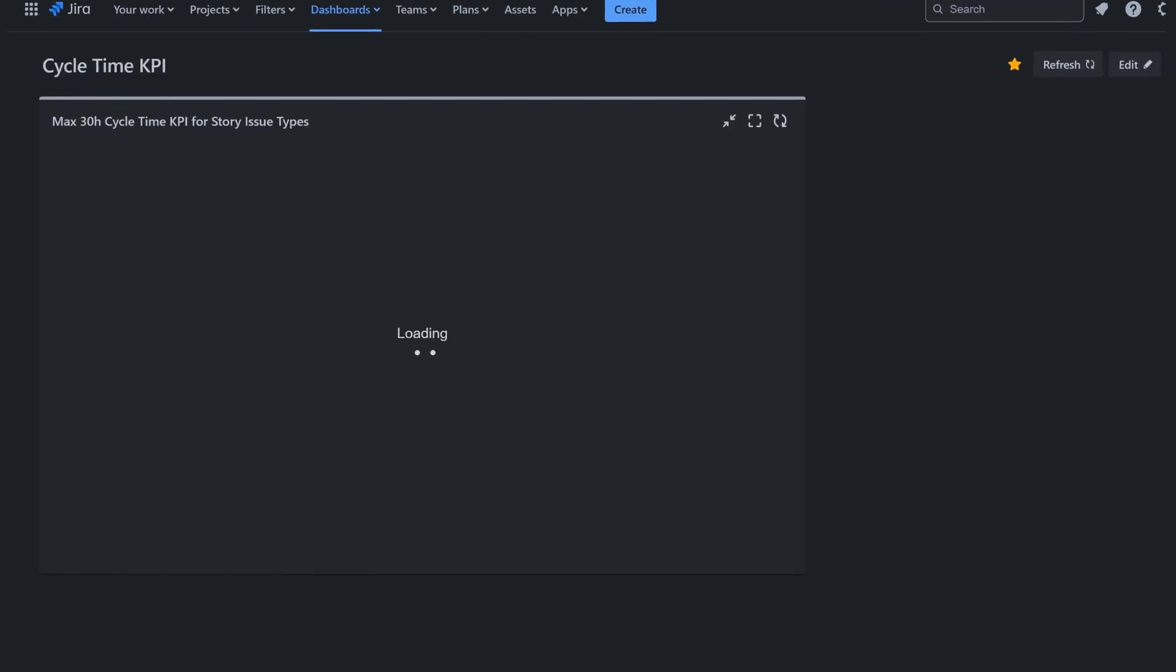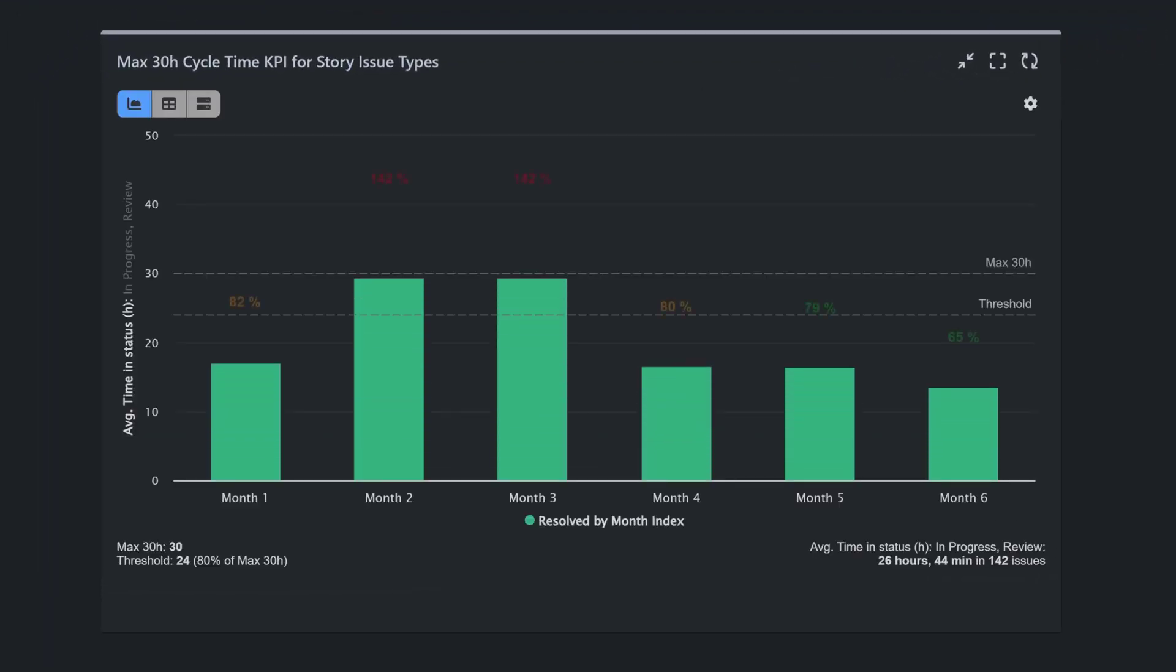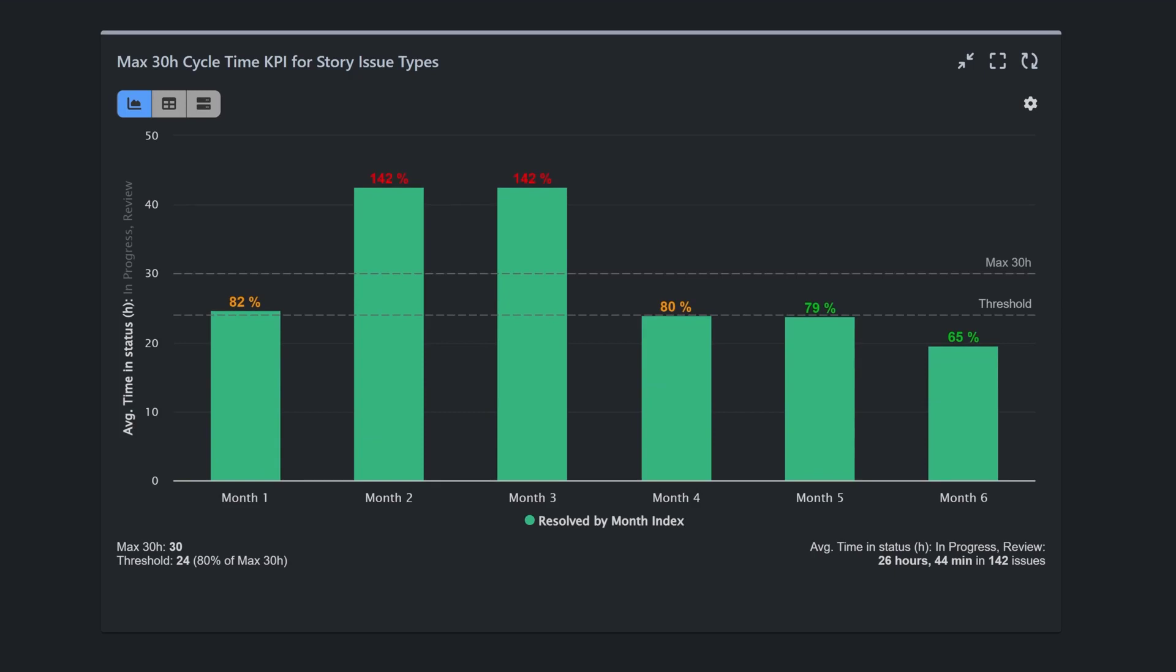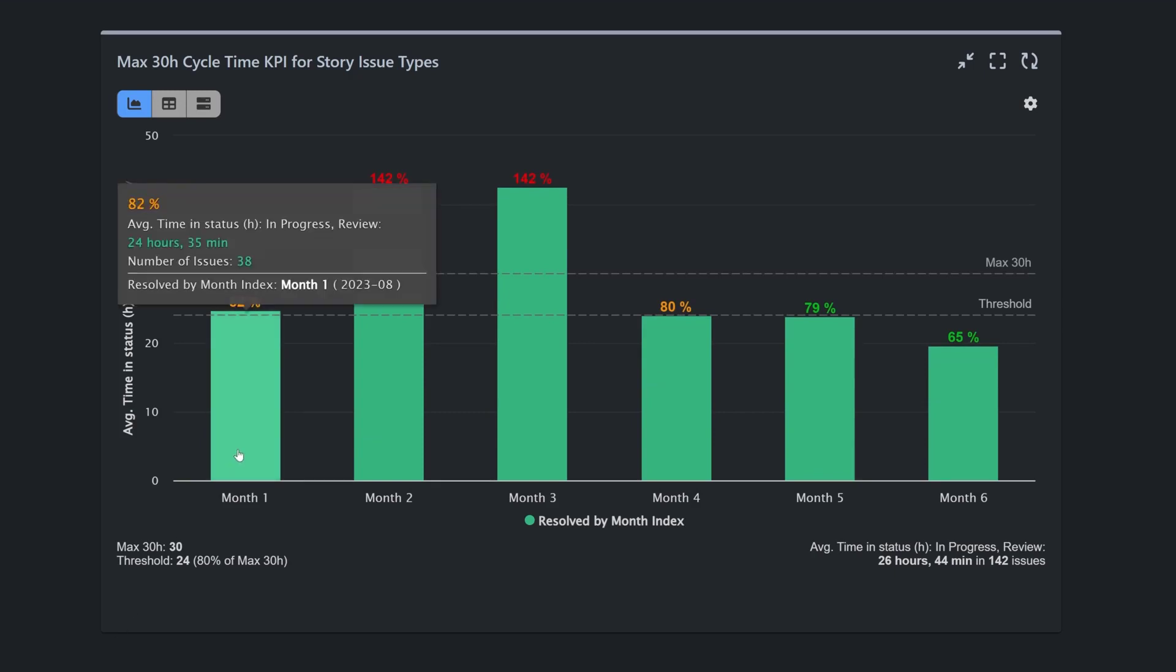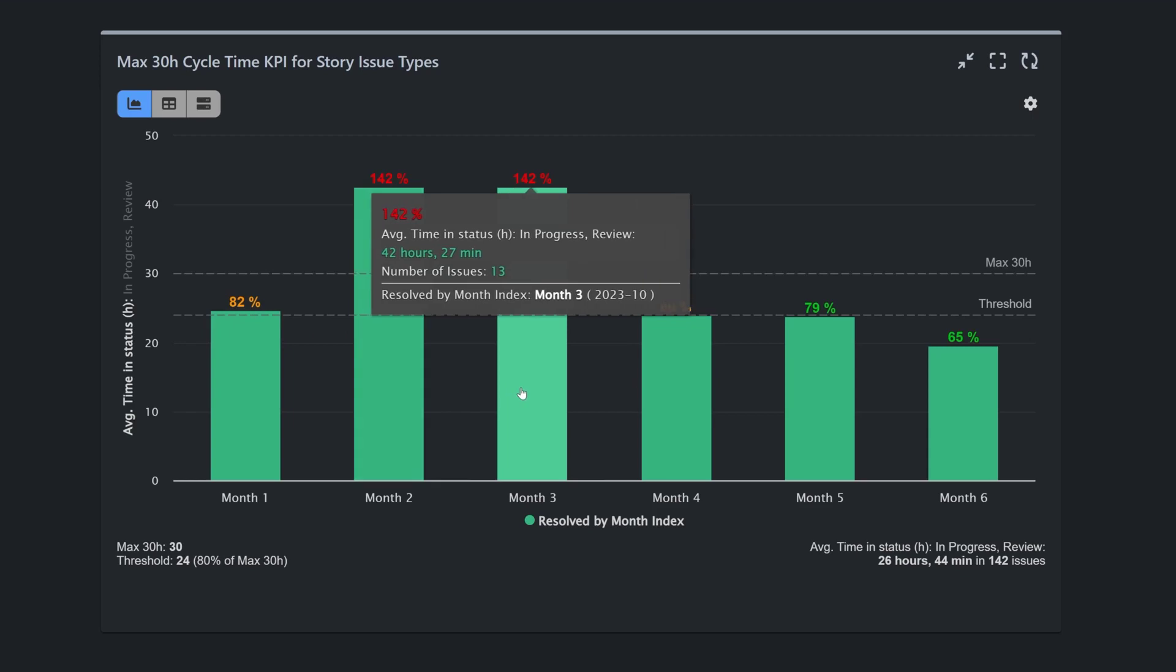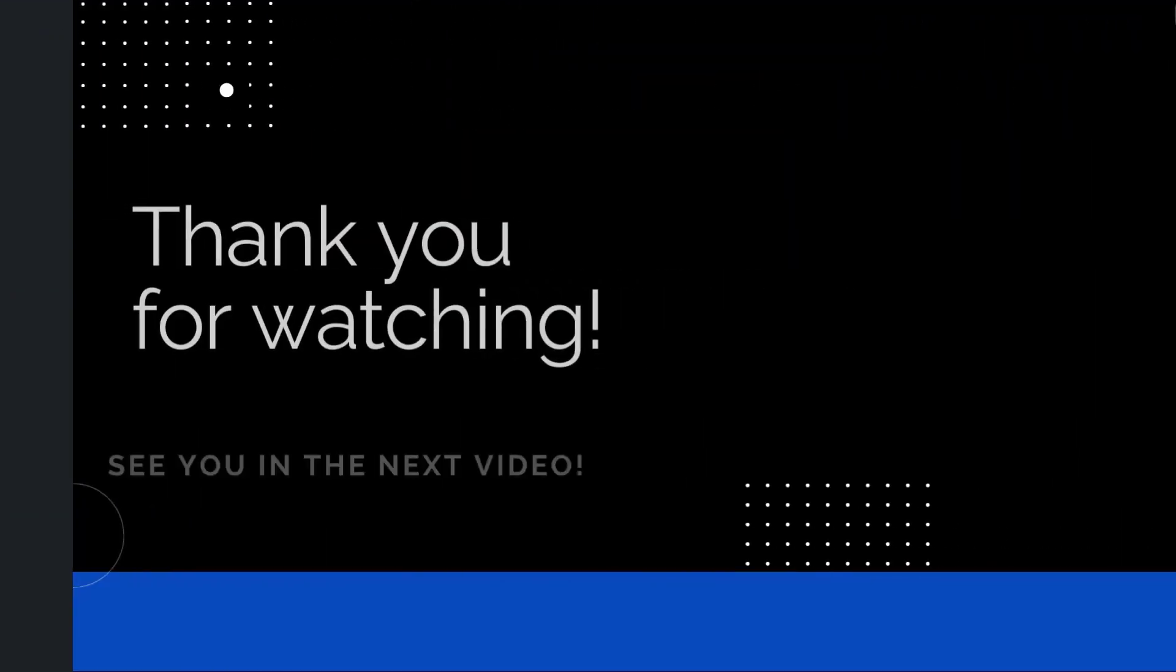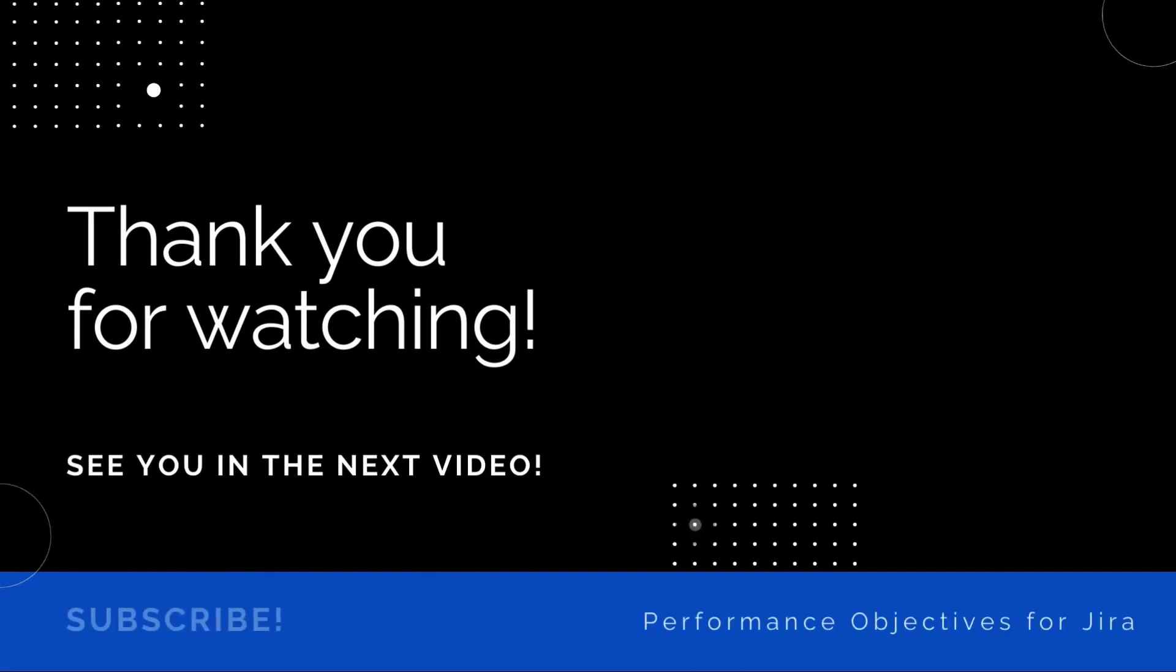And that completes the report. This Jira KPI report will help you identify bottlenecks and inefficiencies in your workflow. The target will encourage continuous improvement efforts aimed at reducing cycle times and increasing efficiency over time. Thank you for watching.